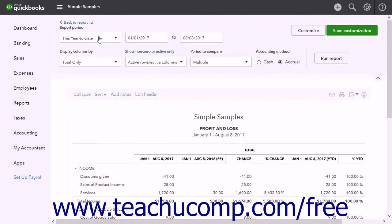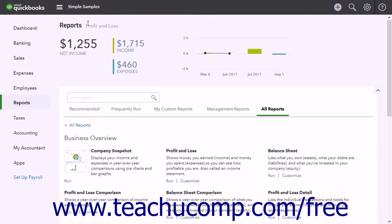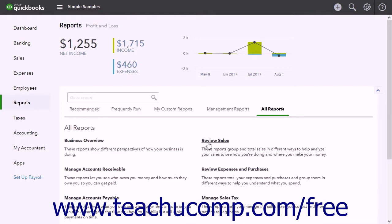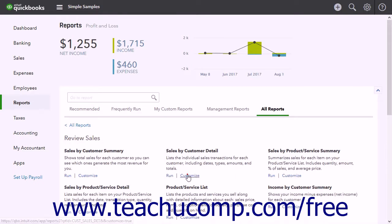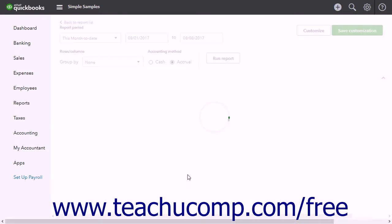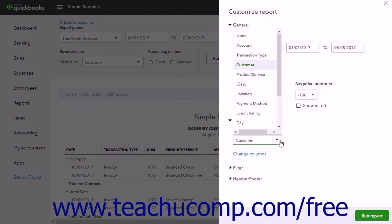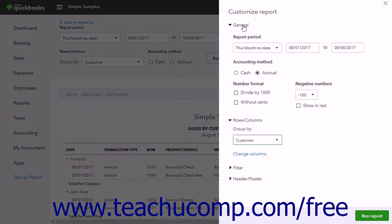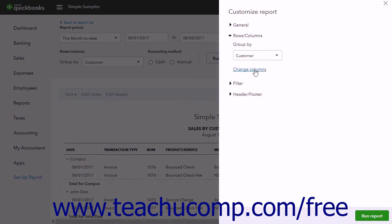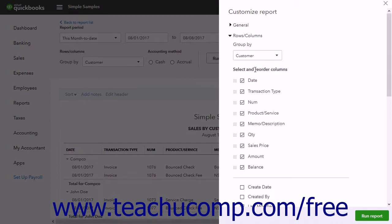For reports that show transaction details, the options in this section are very different. Some reports show a Group By drop-down that lets you group the transactions by a selection that you make. Some reports also show a Change Columns link that you can click to change the report's columns.